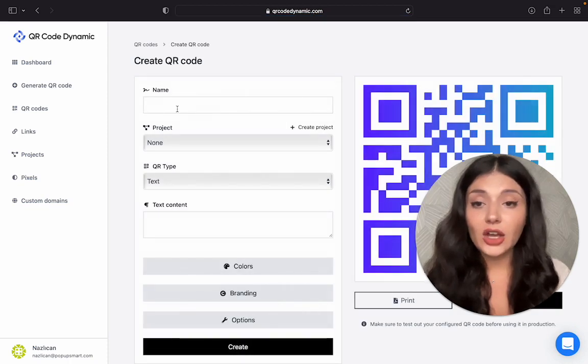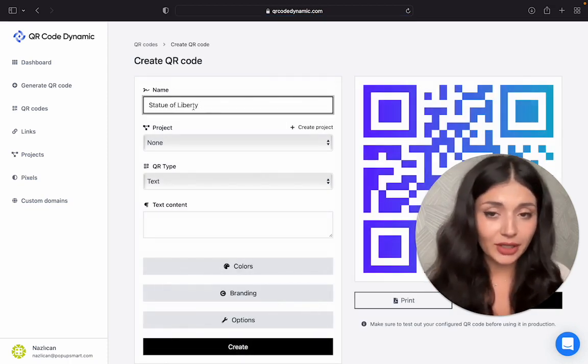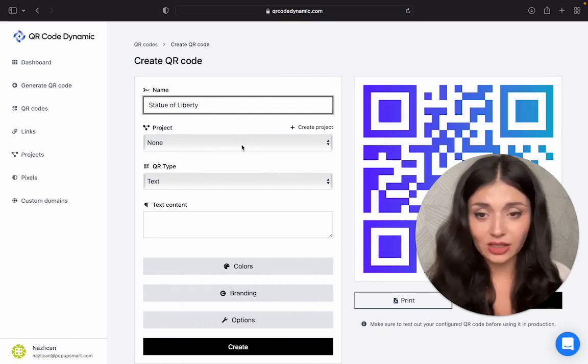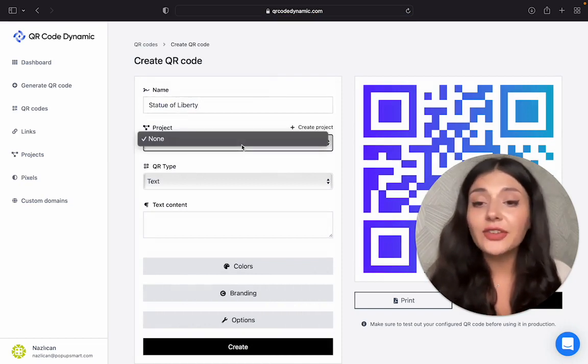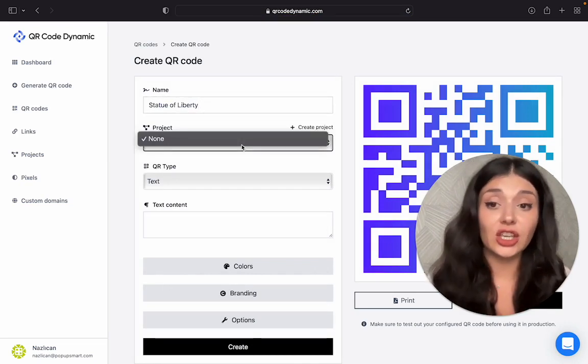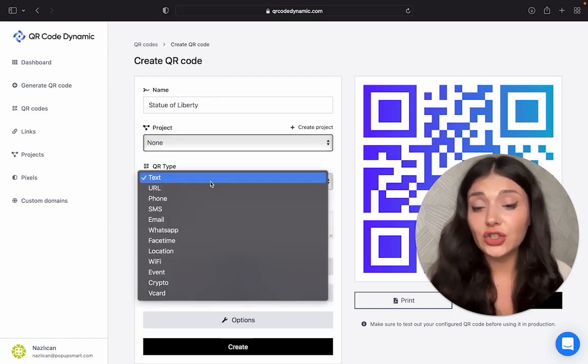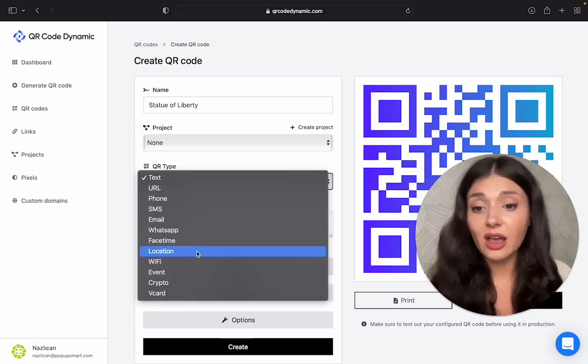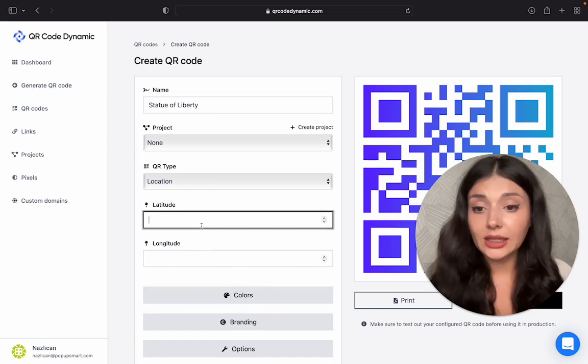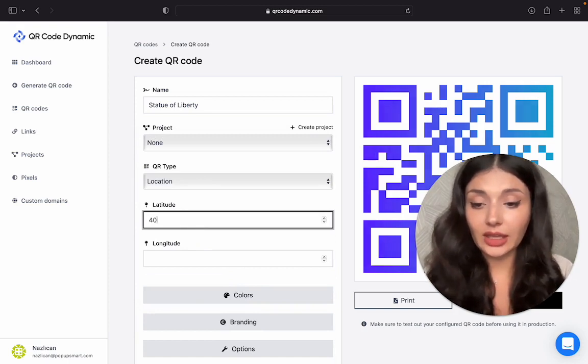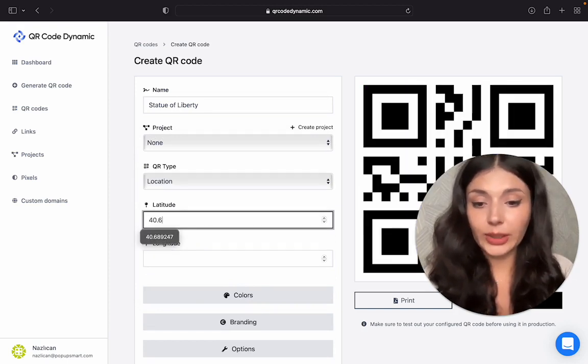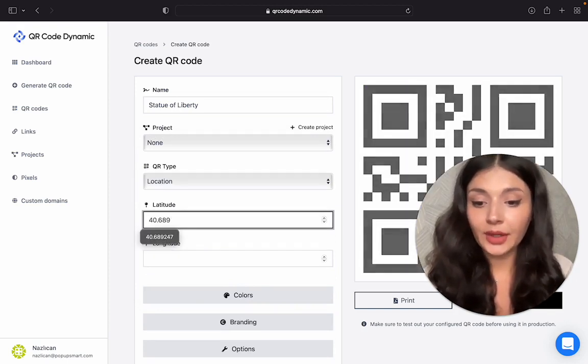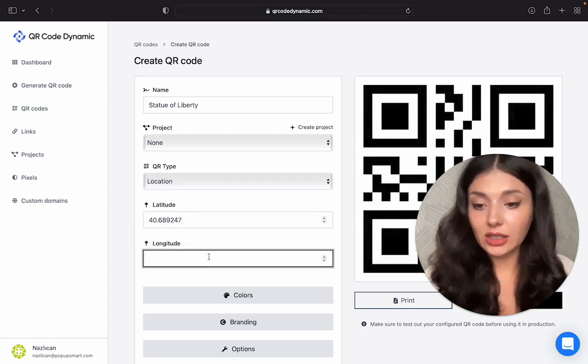Okay, let's name our QR codes. This is the name of my QR code because I'm going to use that location. If you have multiple projects, you can choose the correct one from here. Let's choose the QR type. Okay, let me write it down real quick and then longitude.